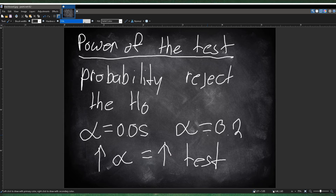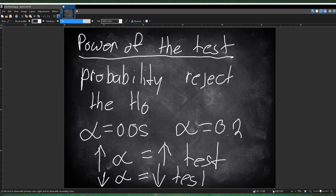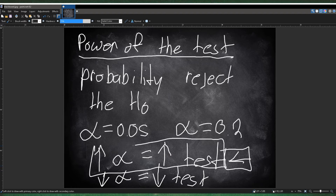Similarly, if you decrease the alpha level, then you also decrease the power of the test. Just know this general concept: if you increase the alpha level, that means you increase the power of the test. That's the general idea you just need to know for the power of the test.